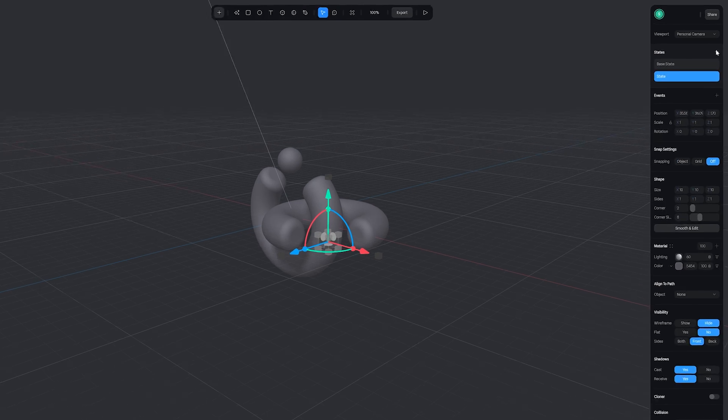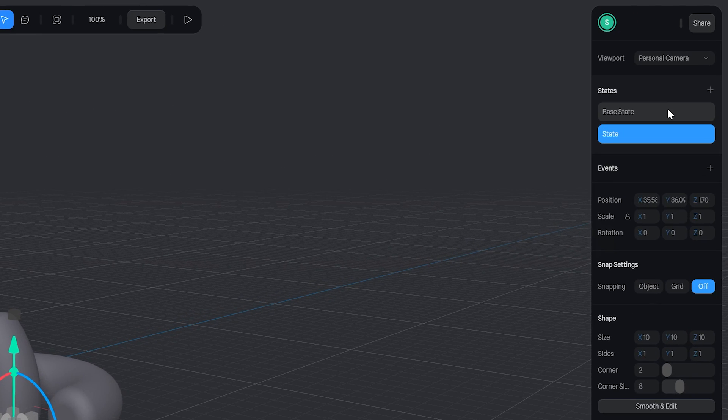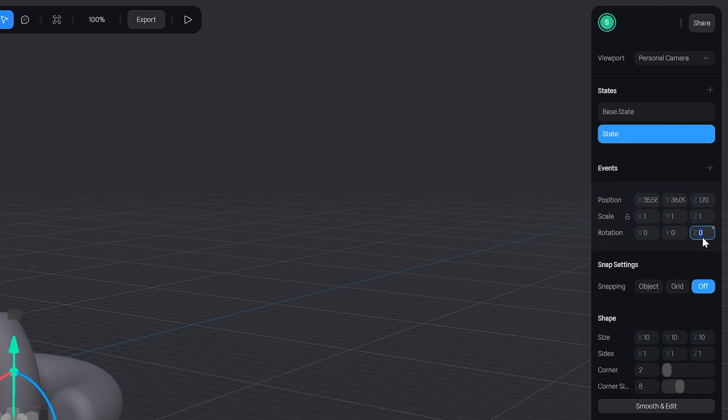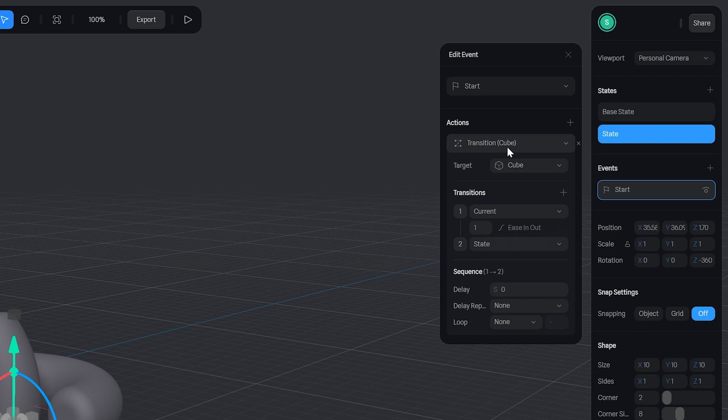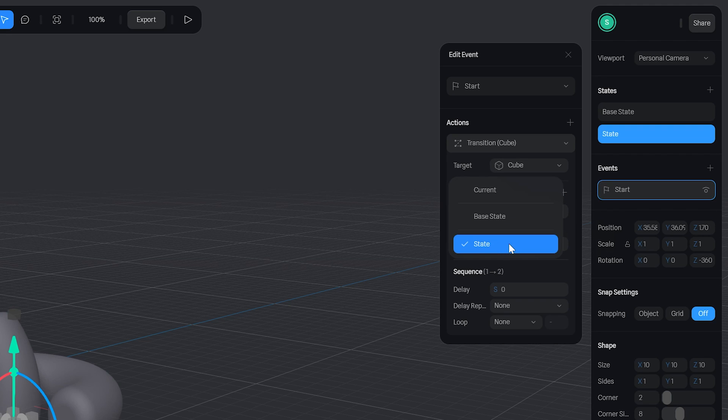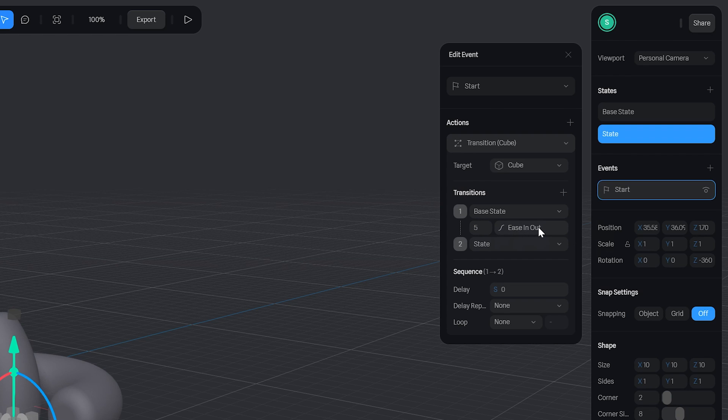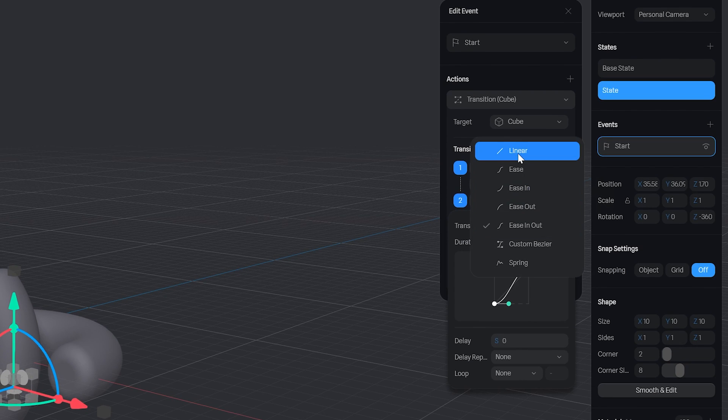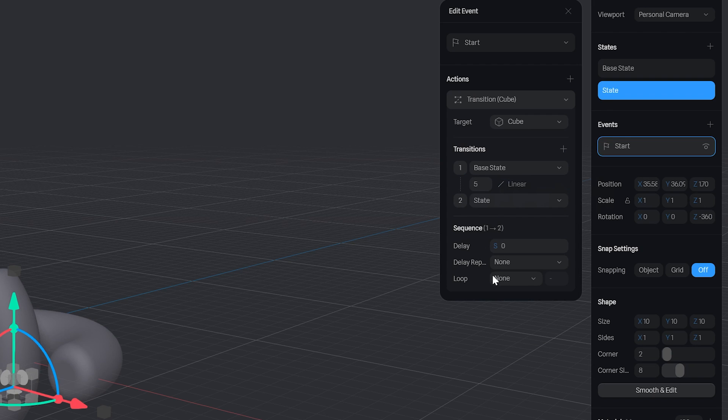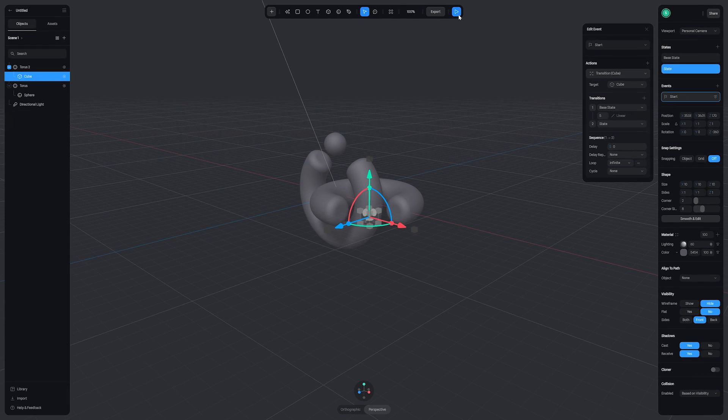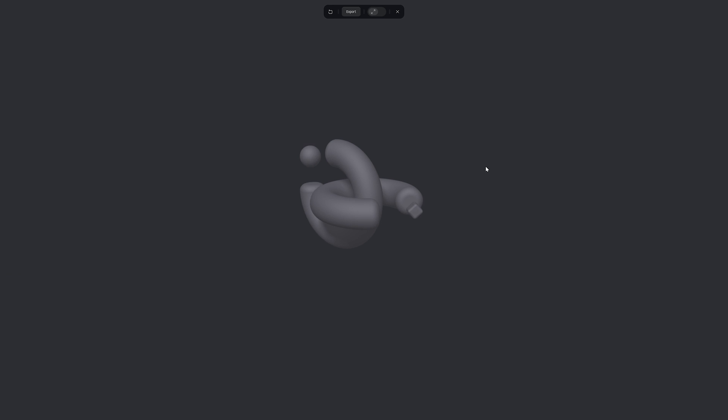So again I'm going to add a state to this cube and I'm happy with my base state, but on my second state I'm going to change the z rotation to minus 360. While we still have the cube selected, I'm going to create a new event and select transition, and I'm going to click that and again under my state 1 I'm going to change it to base state and state 2 to state. Once more I'm going to change the duration to 5 seconds so it matches our torus and change the easing to linear. Under sequence I'm going to set the loop to infinite, and now if we hit play we have a seamless loop in 3D and it was super fast to make.